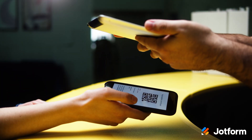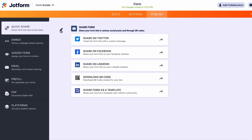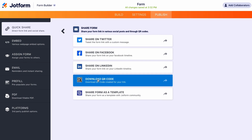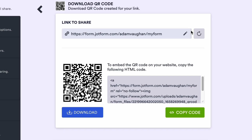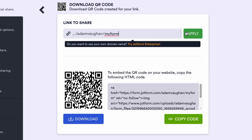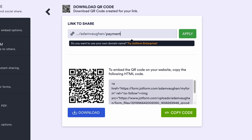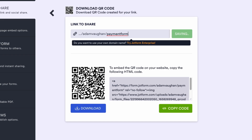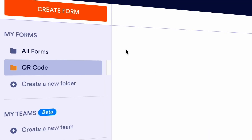Now let's talk about the easy steps you'll need to take to set up your own QR code. First, choose a QR code generator. QR code generator software is readily available online, so just pick the one that works for you. JotForm offers a great, easy-to-customize QR code generator.